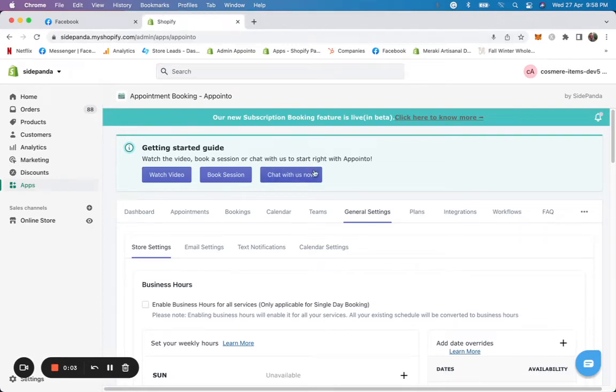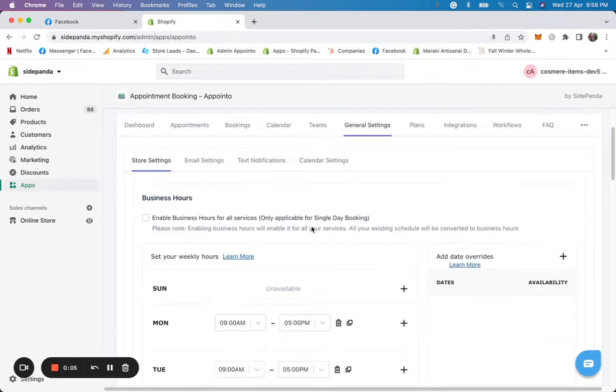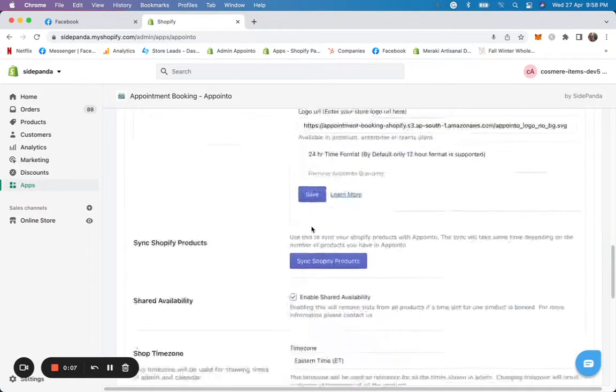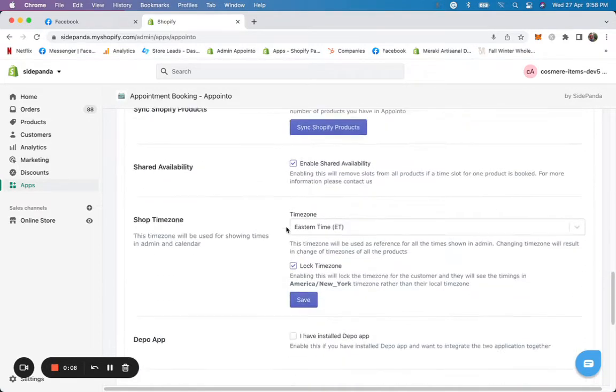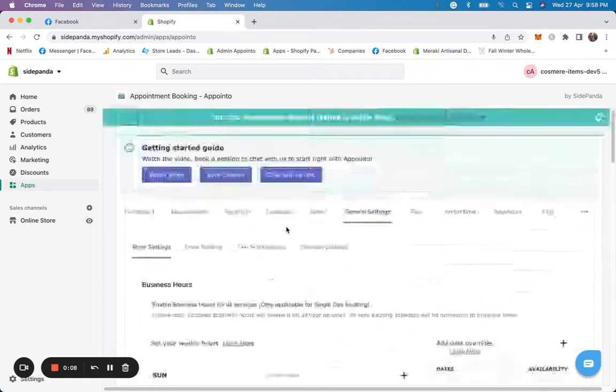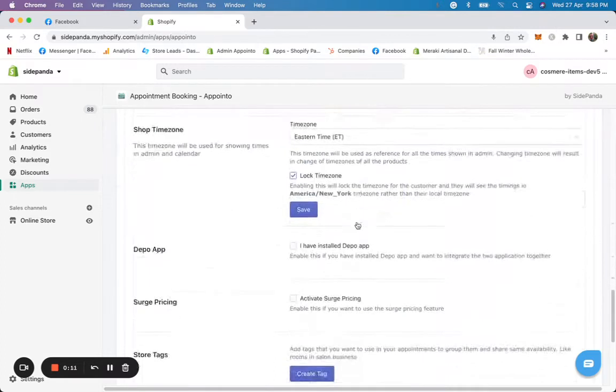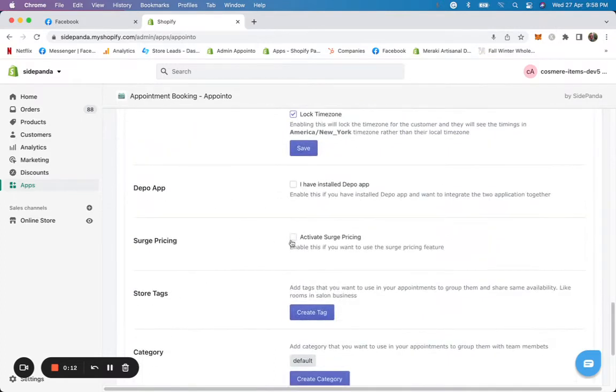Hello, in this video I'm going to help you understand how the search pricing works. To get started, you just need to go to General Settings and then go to Store Settings and click on Activate Search Pricing.